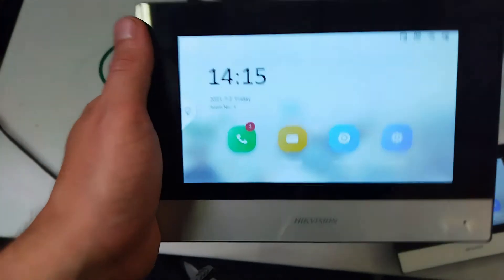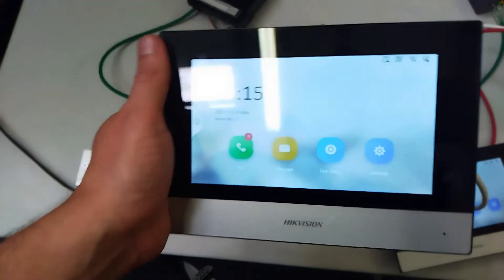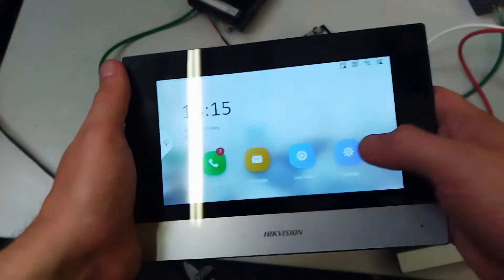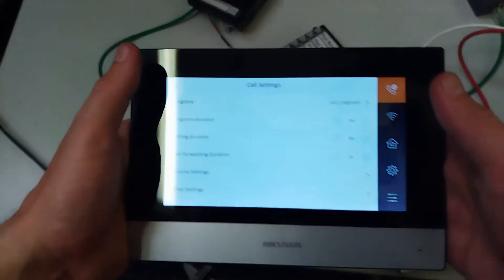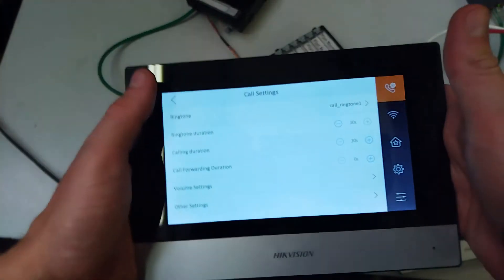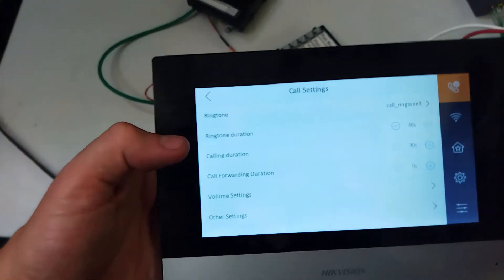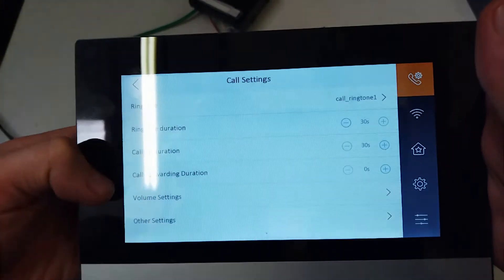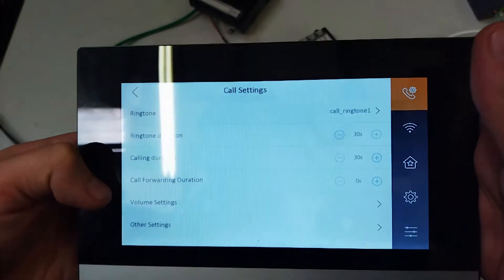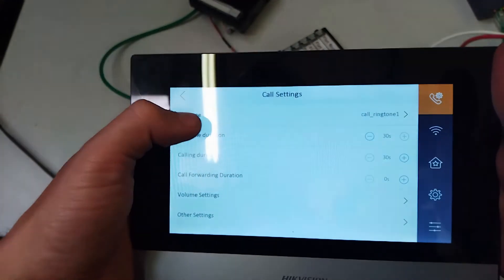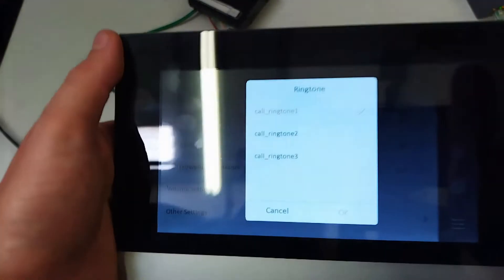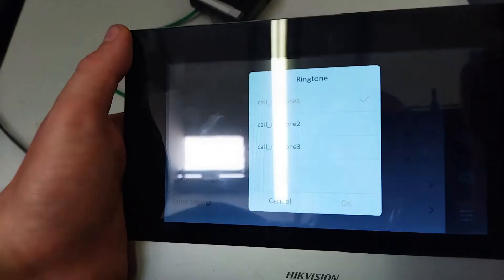Okay, so on our panel this is where we can change the ringtone. We go to settings and it's the top one here. You can also change things like the call duration and volume and things like that, but we're just looking at the ringtone today. So it comes with three preset ones, let's check them out.